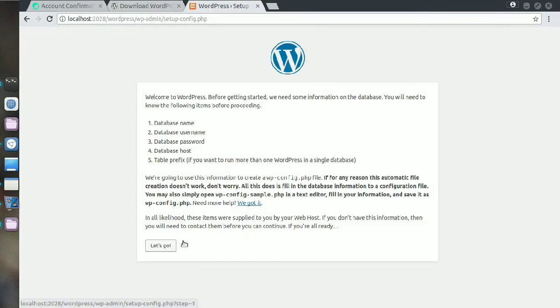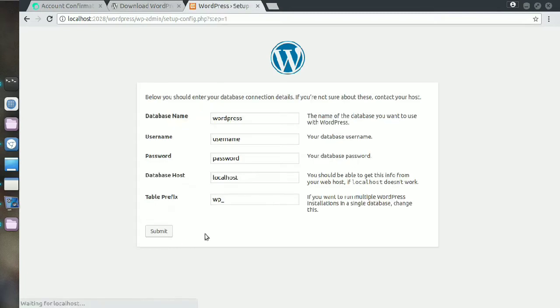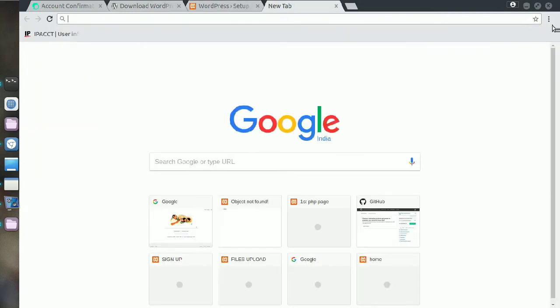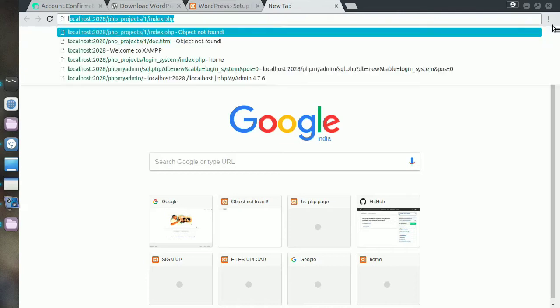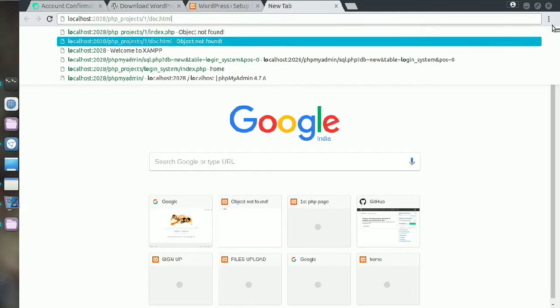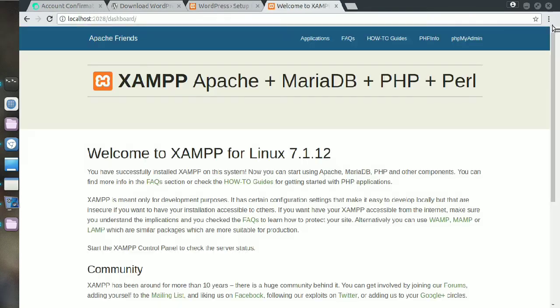You can see that database name is required here. So go to localhost and phpmyadmin.